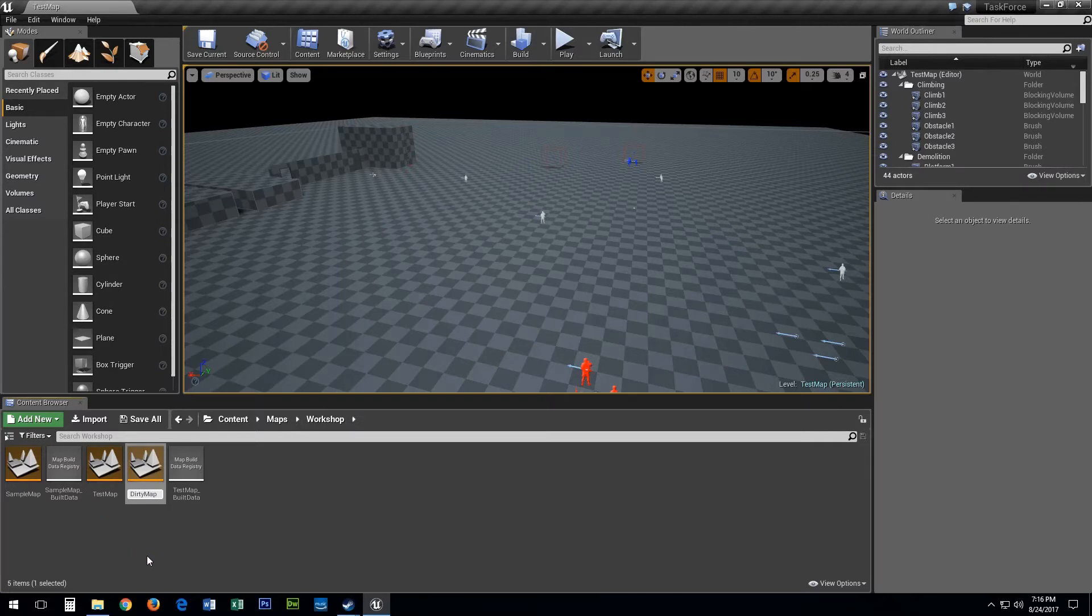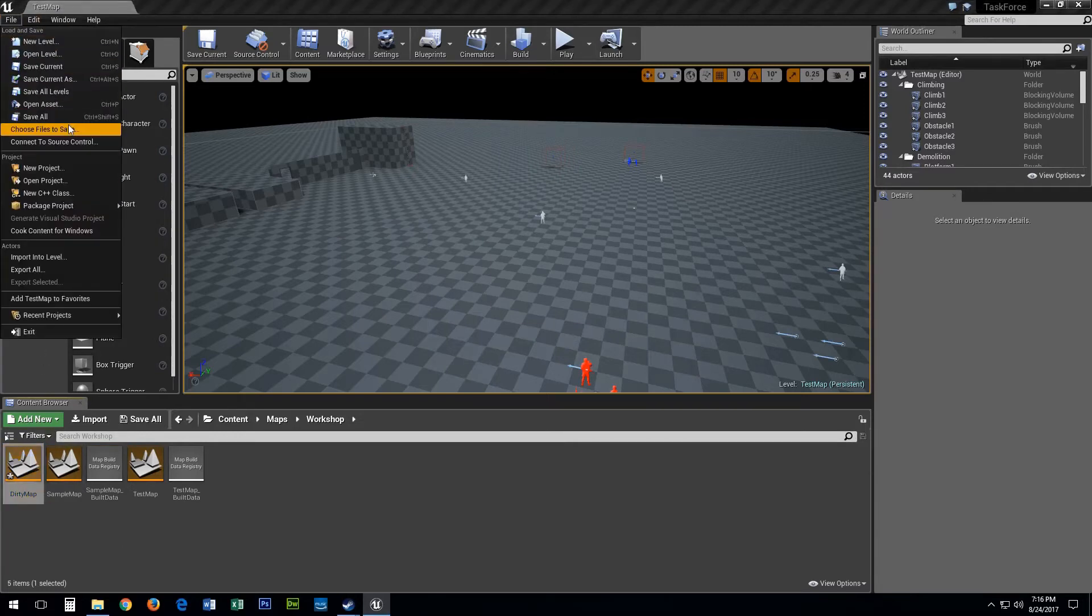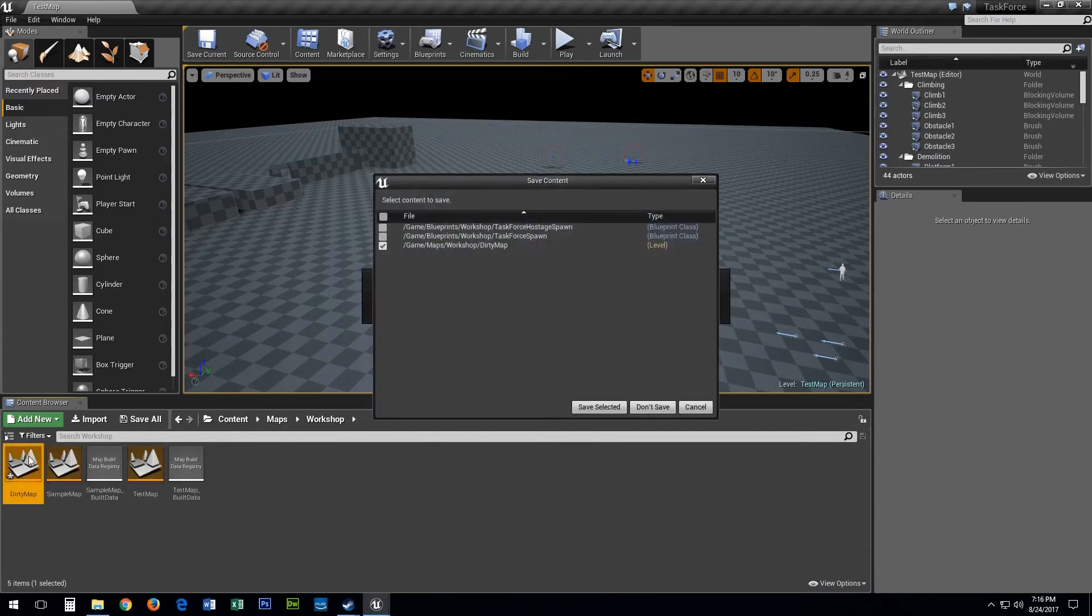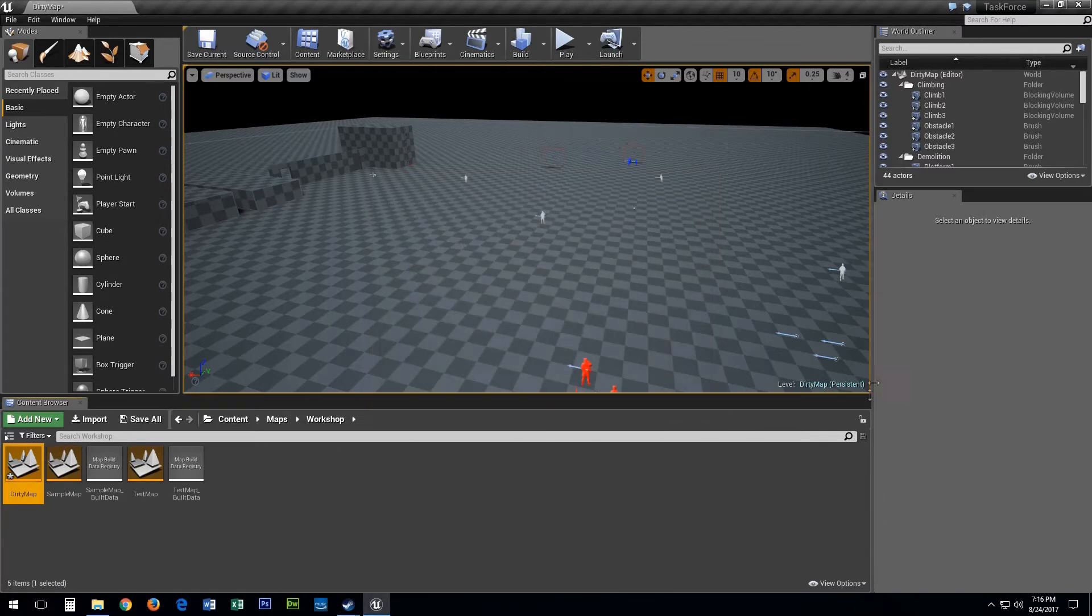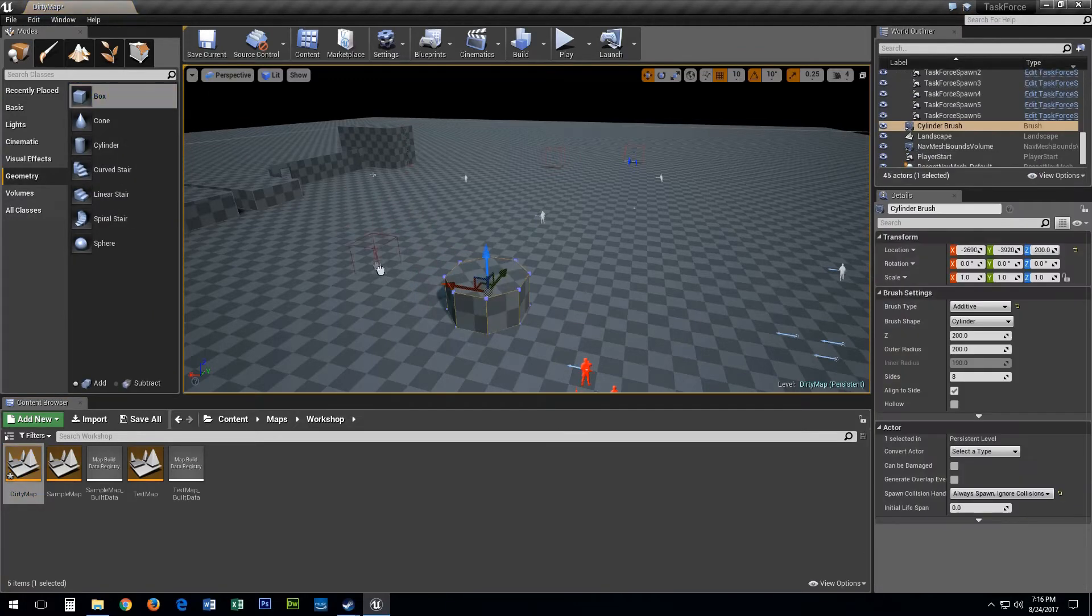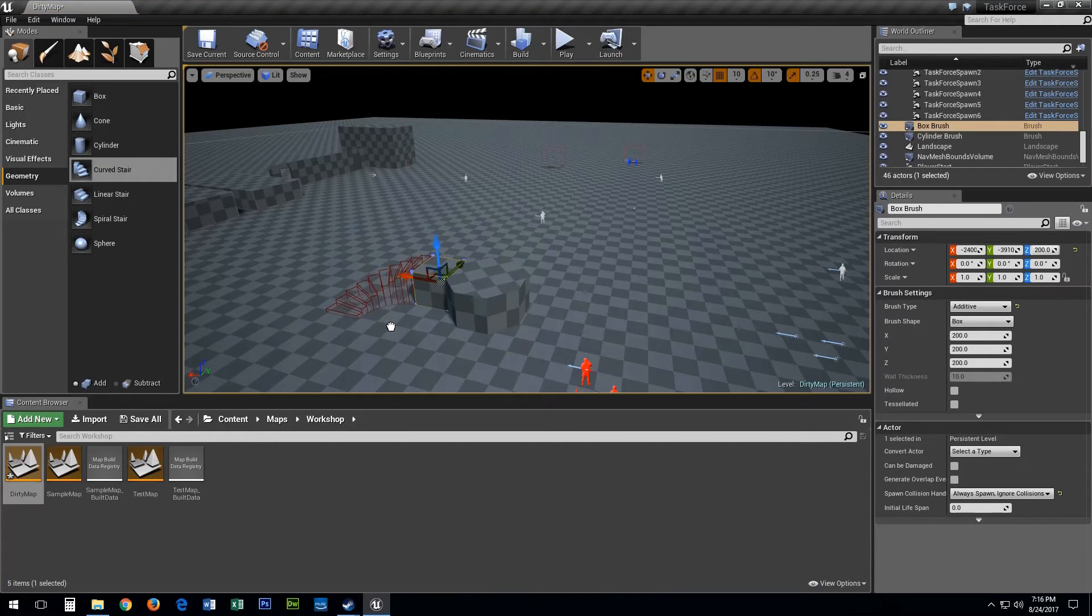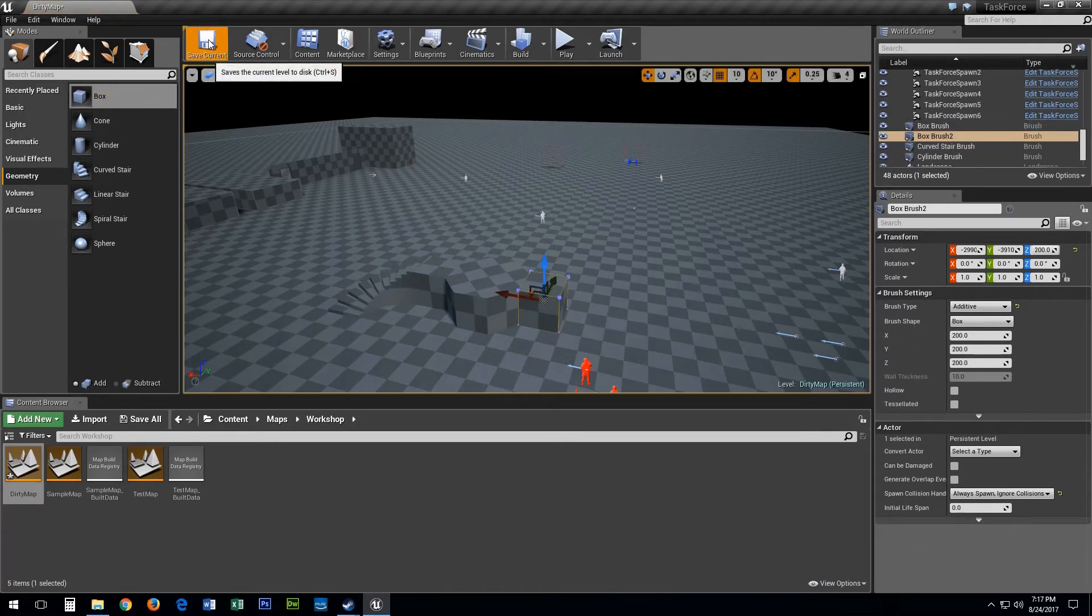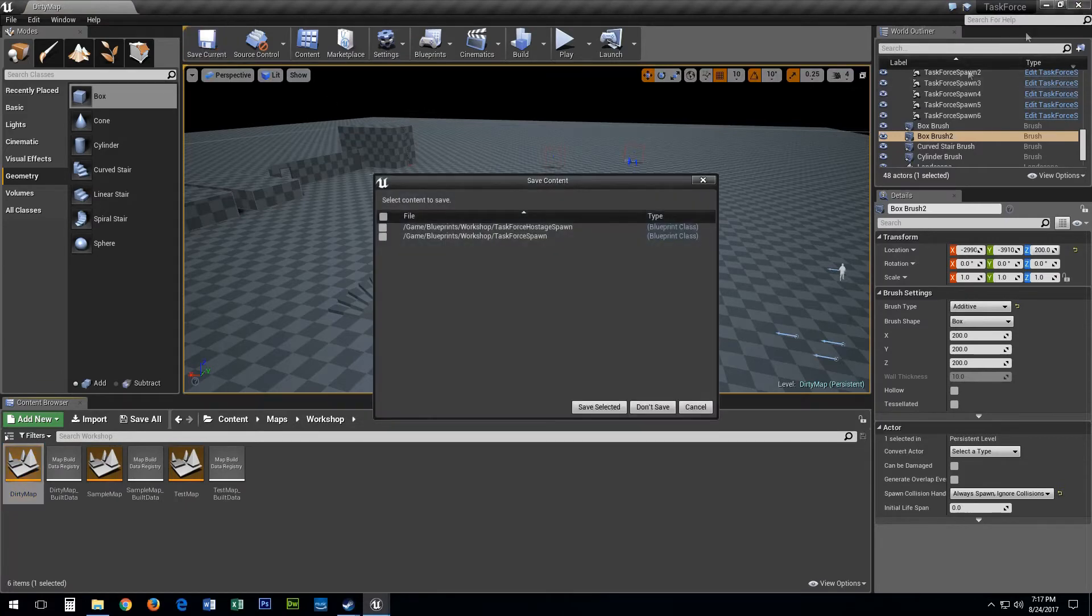After renaming go to File and select Choose Files to Save. Make sure your map is selected then click the Save Selected button. Now I'll double click on my map to open it and make a few small edits for testing purposes. Once done I'm going to click Save Current at the top and close the Unreal Editor.